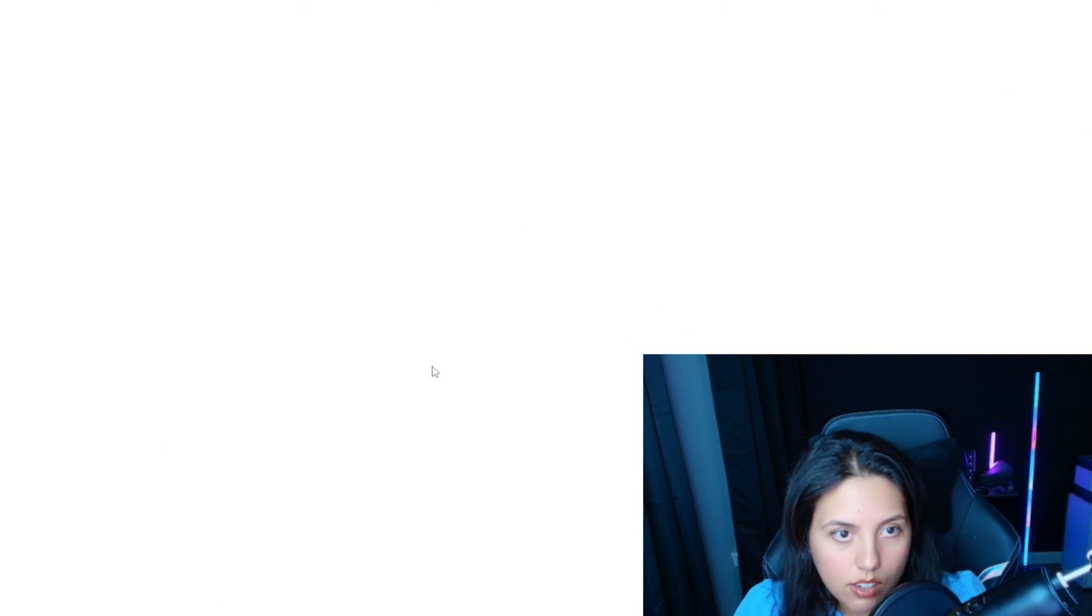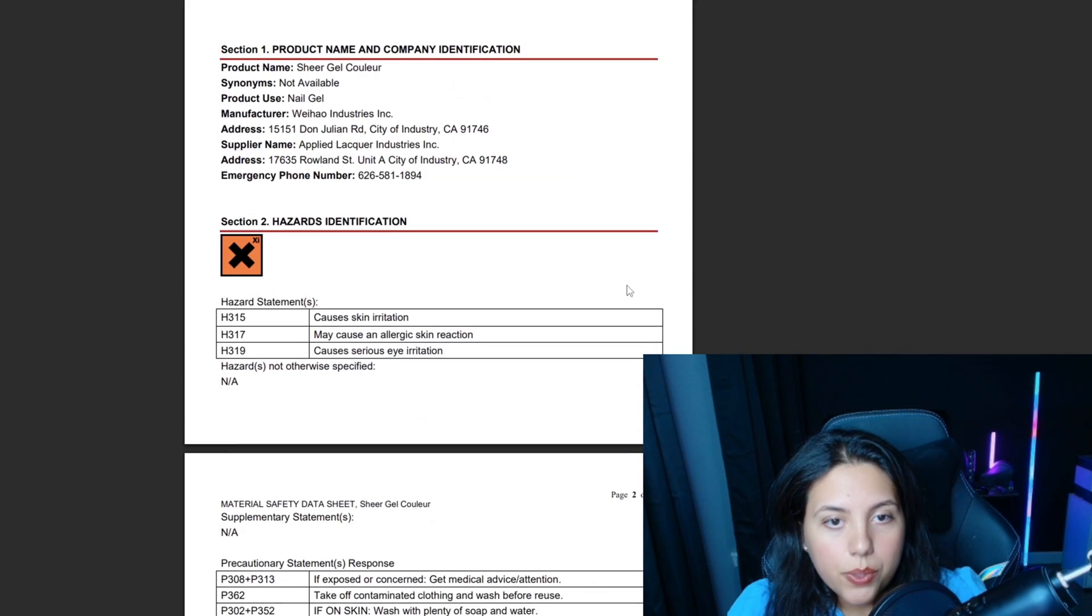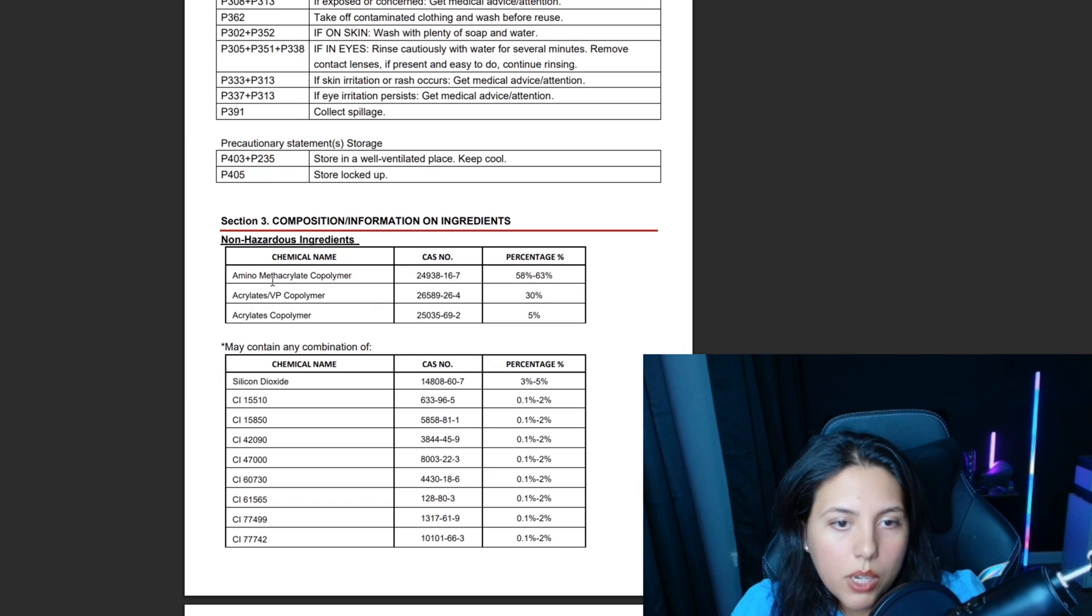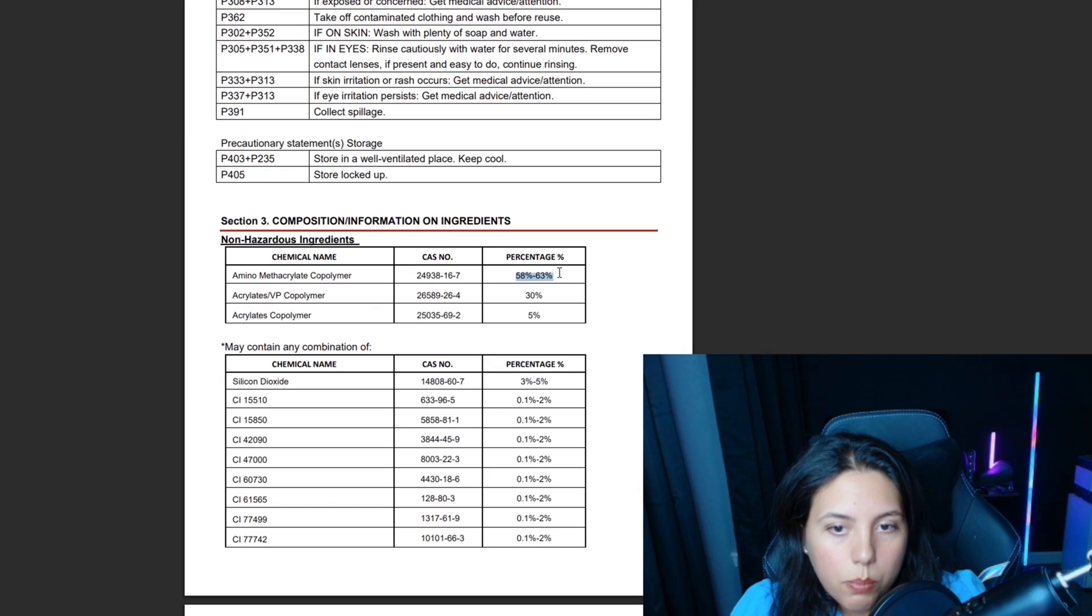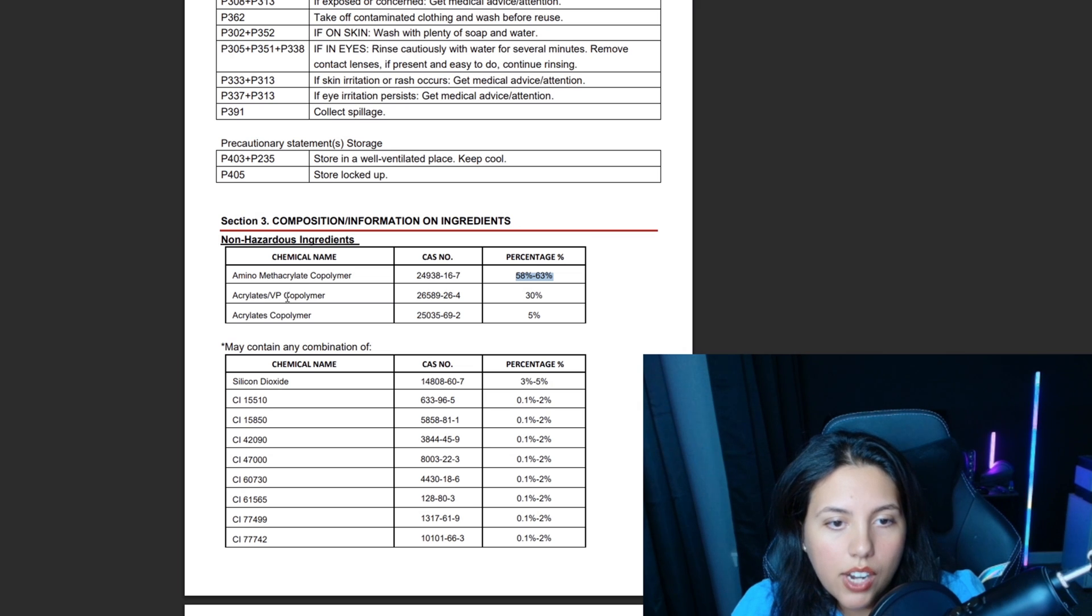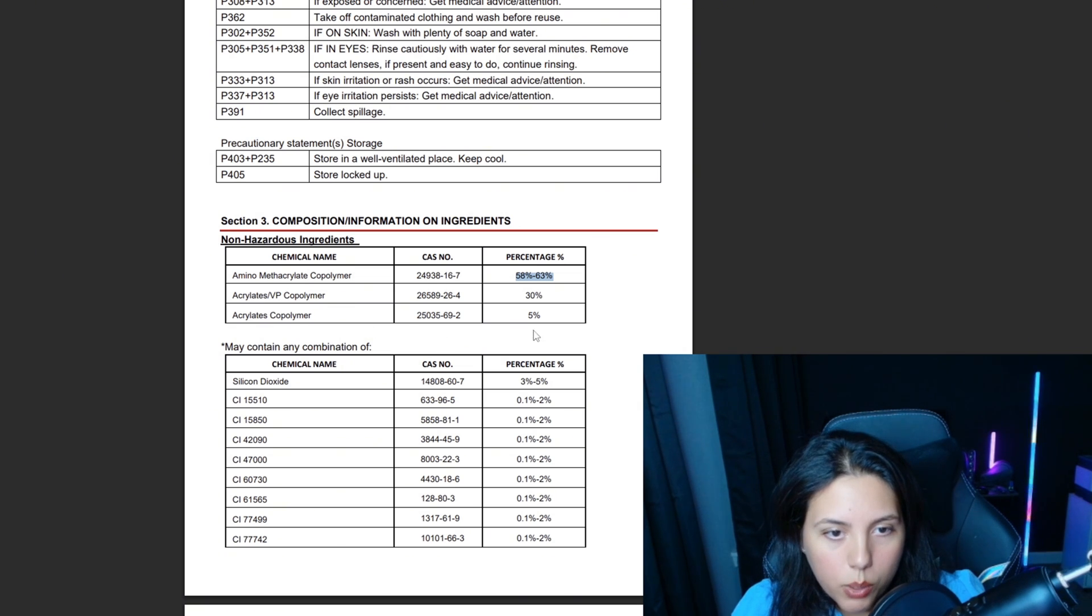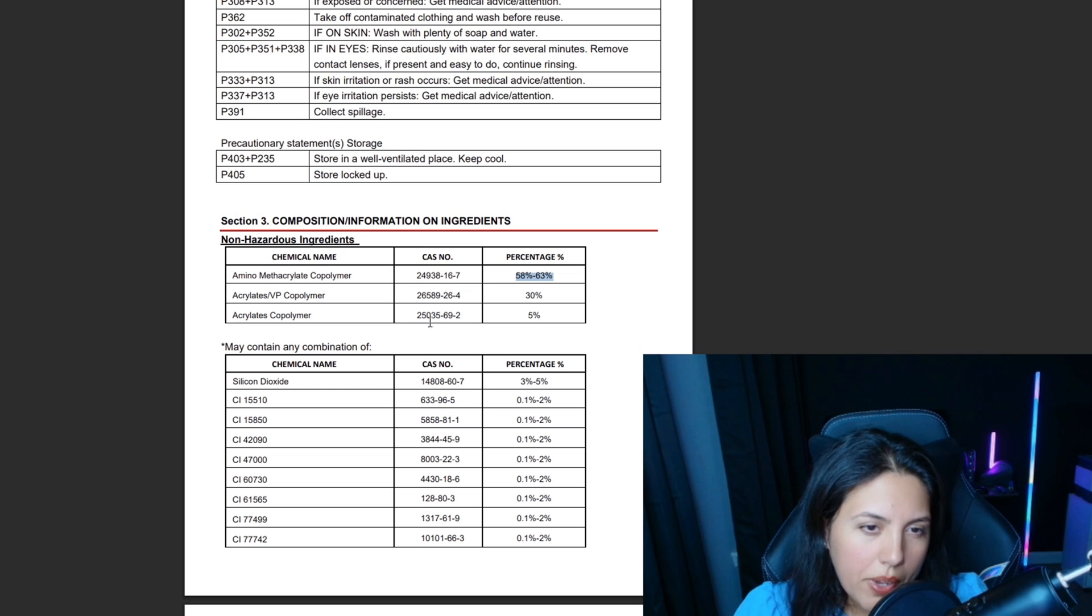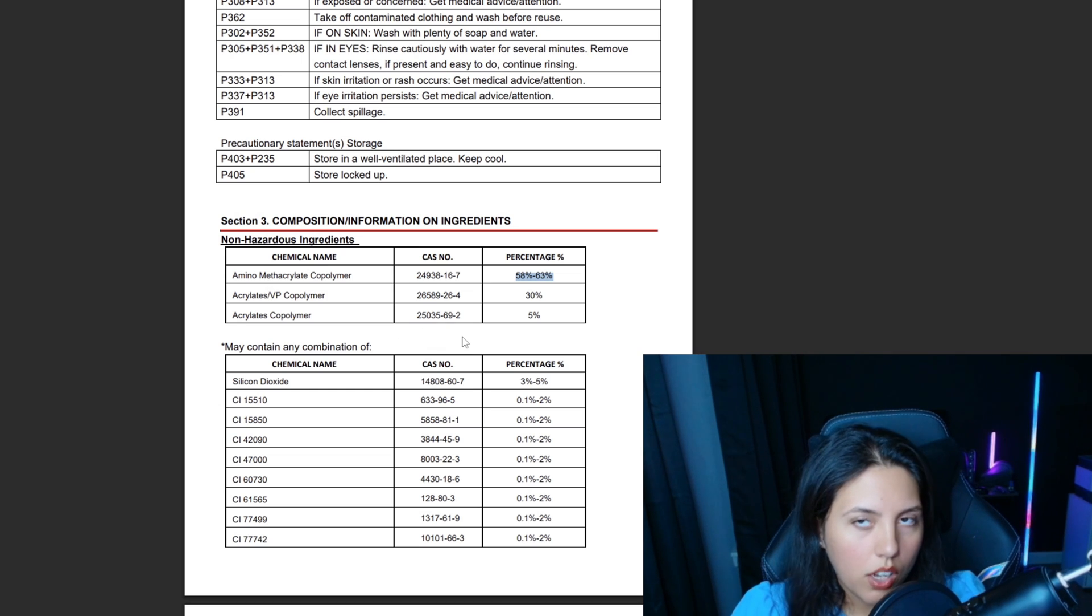Then we've got tetrahydrofurfuryl methacrylate - what the heck, how do they come up with these names? Never heard of this methacrylate, so I honestly have no idea if I react to it, but we'll find out. Then hydroxycyclohexyl phenyl ketone - shouldn't react to that either. I've seen this in other products that I don't have an issue with. Then trimethylbenzoyl diphenylphosphine oxide - this is TDO instead of TPO, and this is the photo initiator. Let's check the sheer gel color because you know I love a good base color. We've got amino methacrylate copolymer, that's pretty high, and then acrylate copolymer.